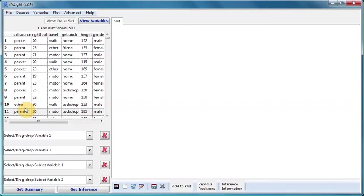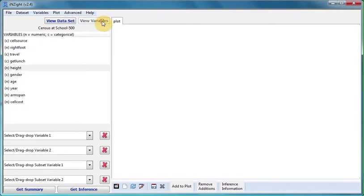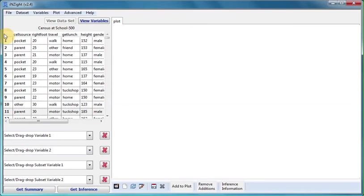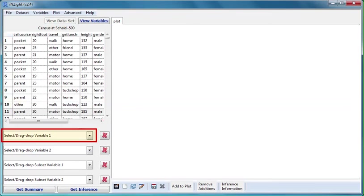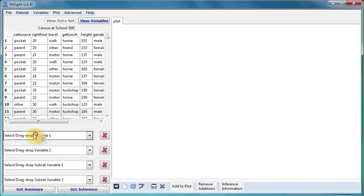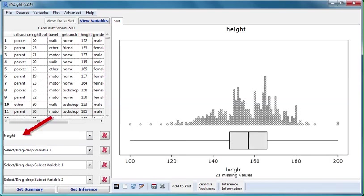Regardless of whether we're in View Dataset mode or View Variables mode, we can look at a variable by dragging its name into the variable 1 dropbox. First I'll drag Height. A plot has appeared instantly.